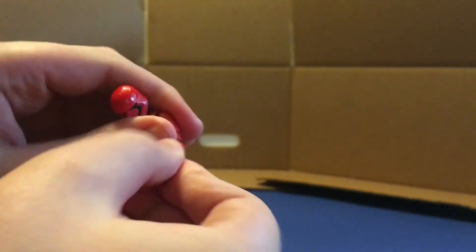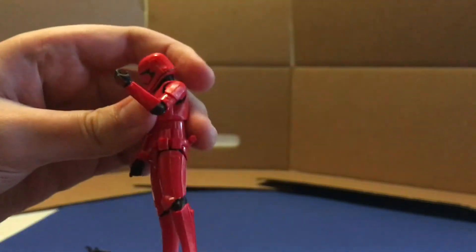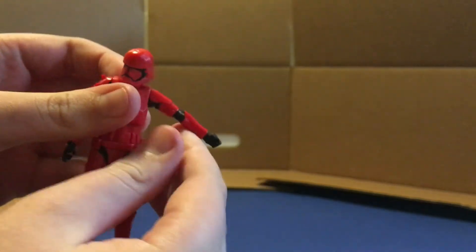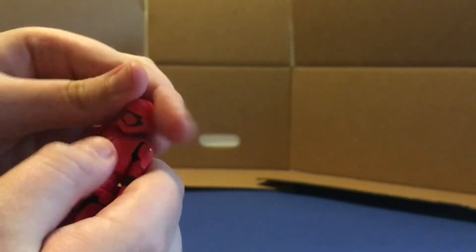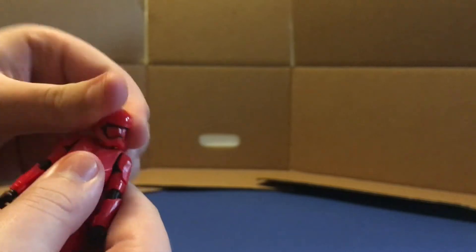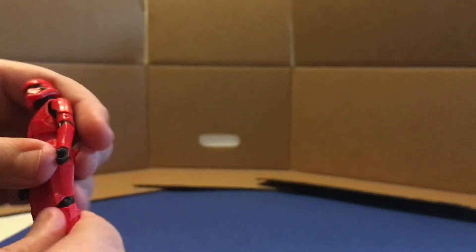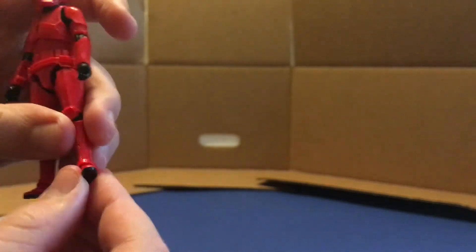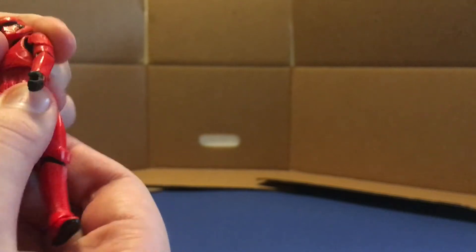But basically got the elbows and bend like that. Shoulder goes up. It's basically just fully articulated just like a black series figure and the rest of the vintage collection figures. Head can swivel and tilt all around. Pretty awesome. And then we got the knee like that, foot can move as well, and waist swivel and stuff there.